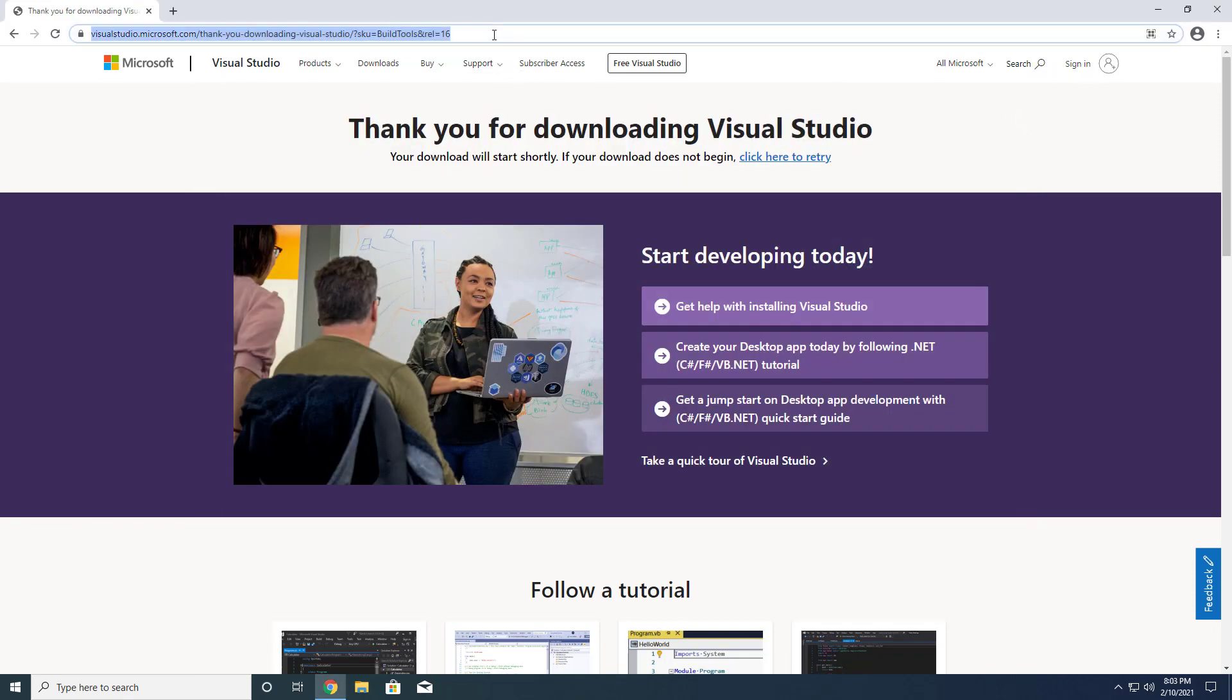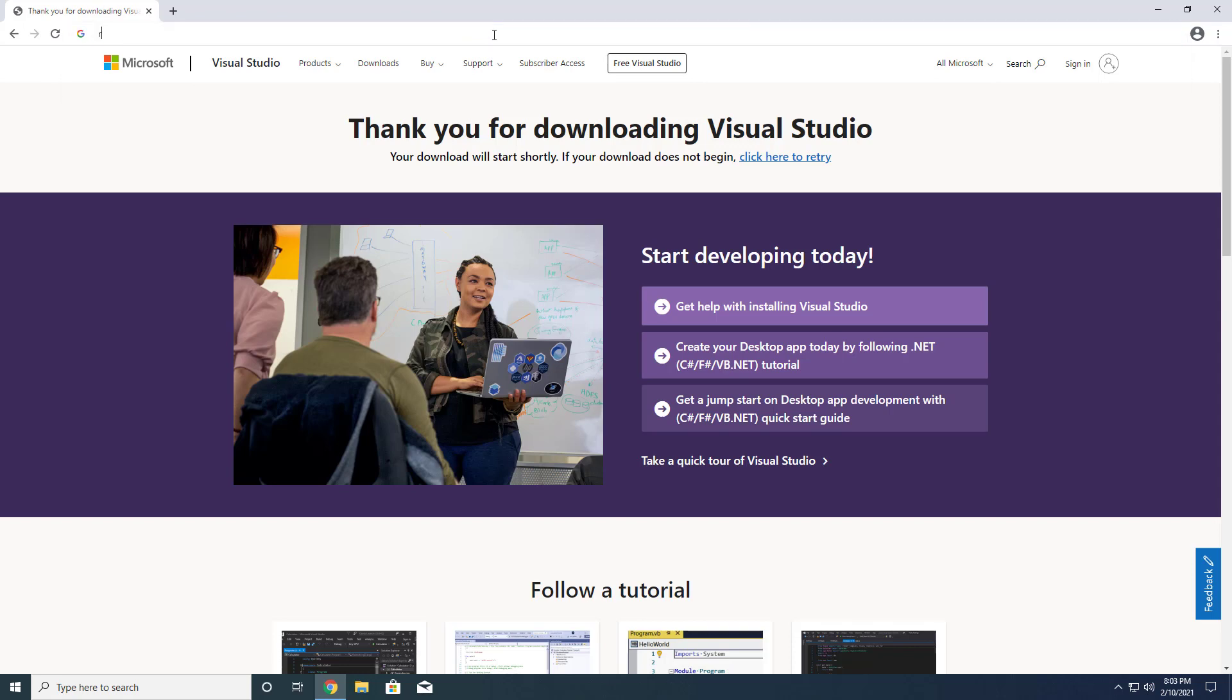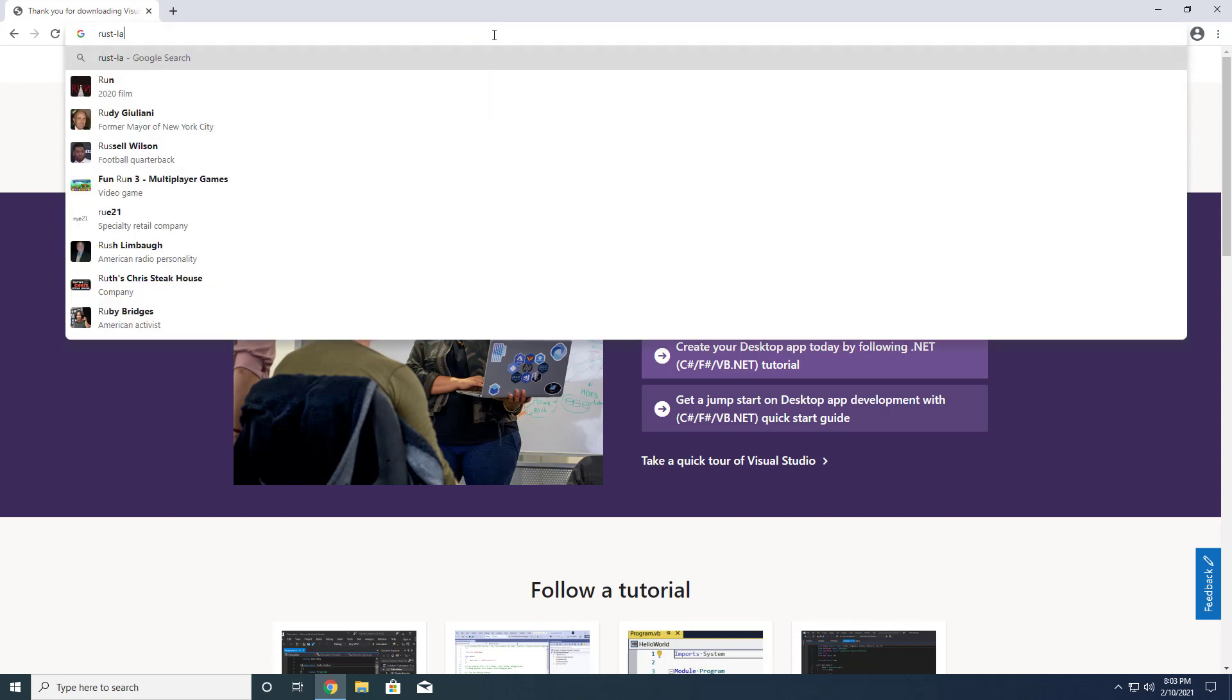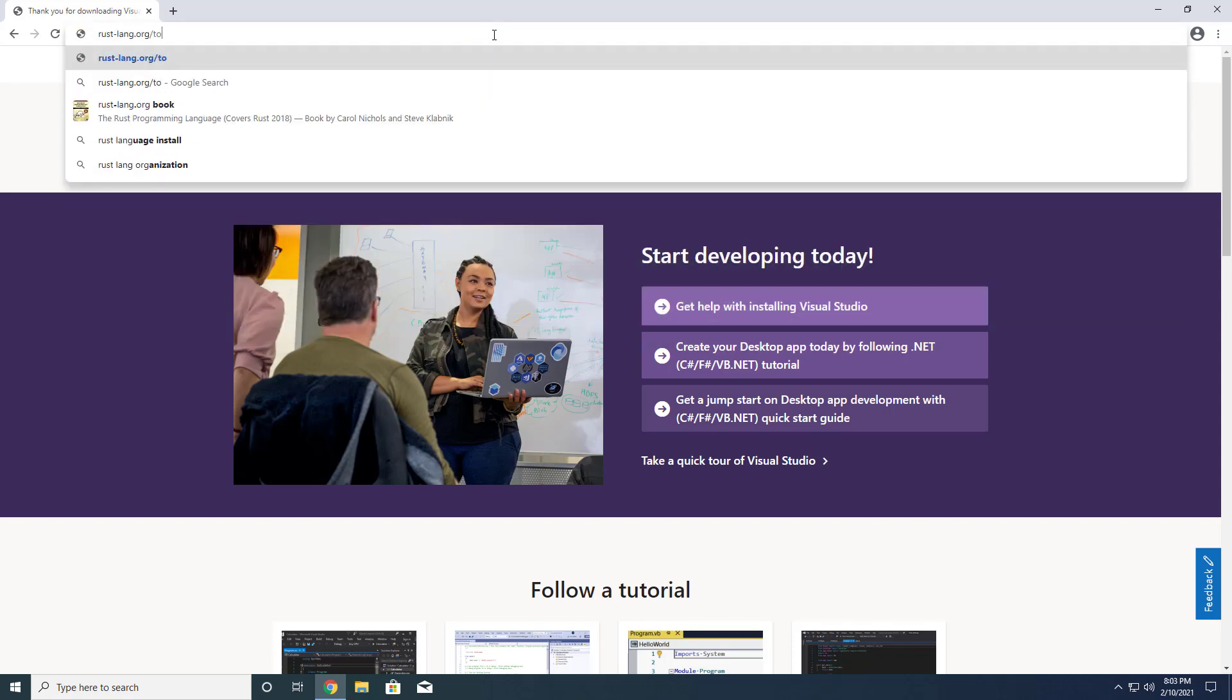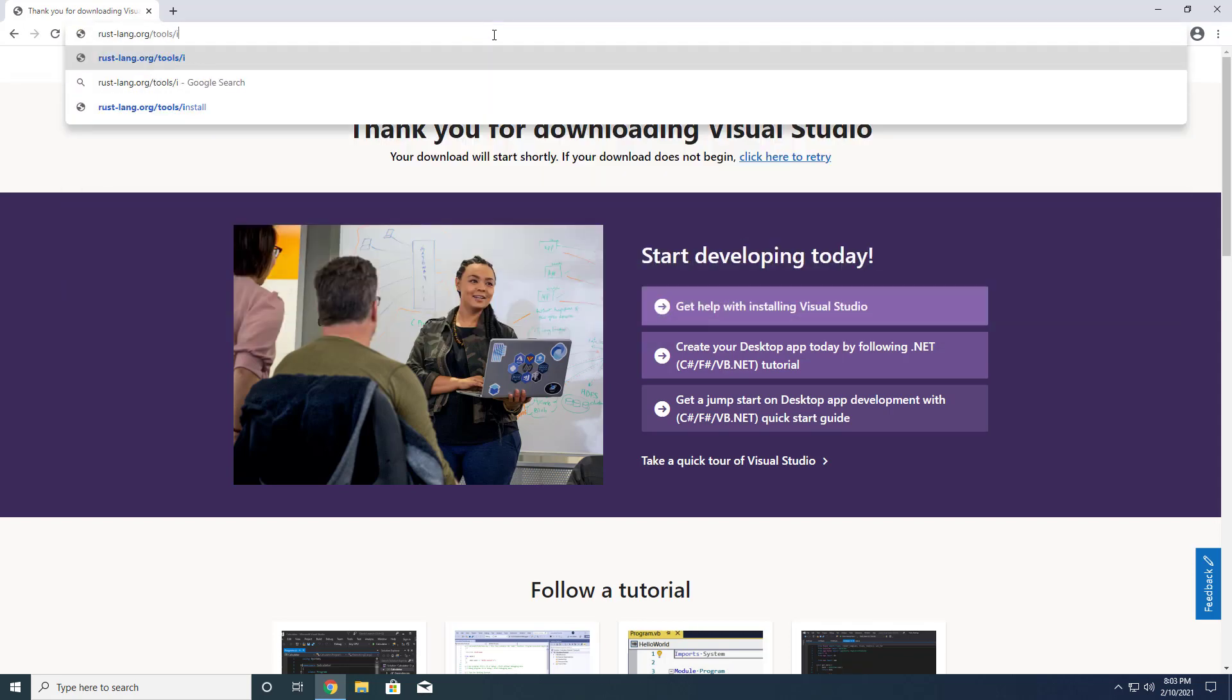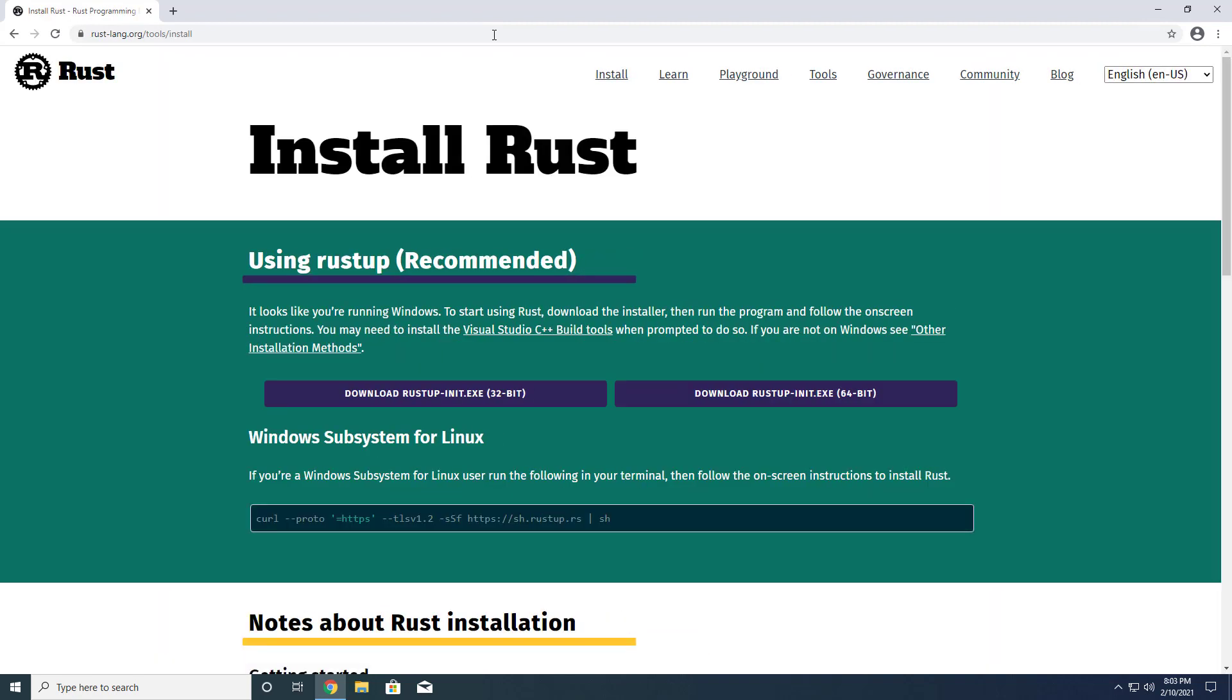Next, head on over to the installation page at rust-lang.org/tools/install and click the gargantuan button labeled Download RustInit.exe. I'll choose the 64-bit option since I'm running a 64-bit installation of Windows 10.